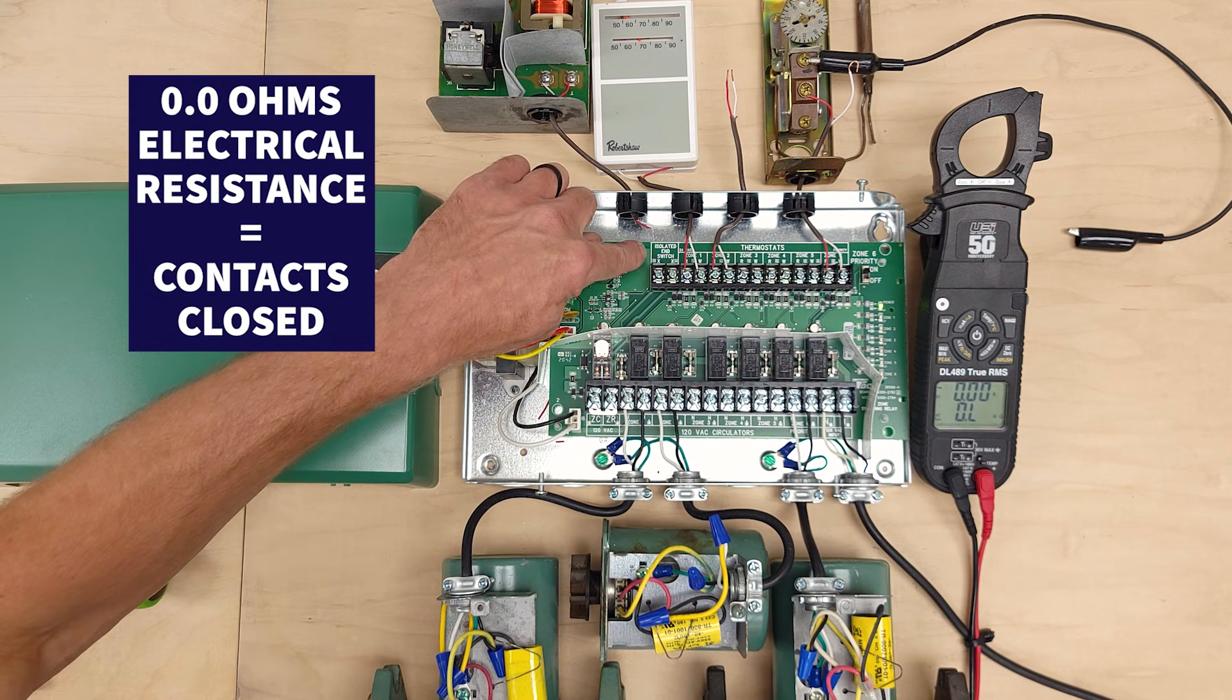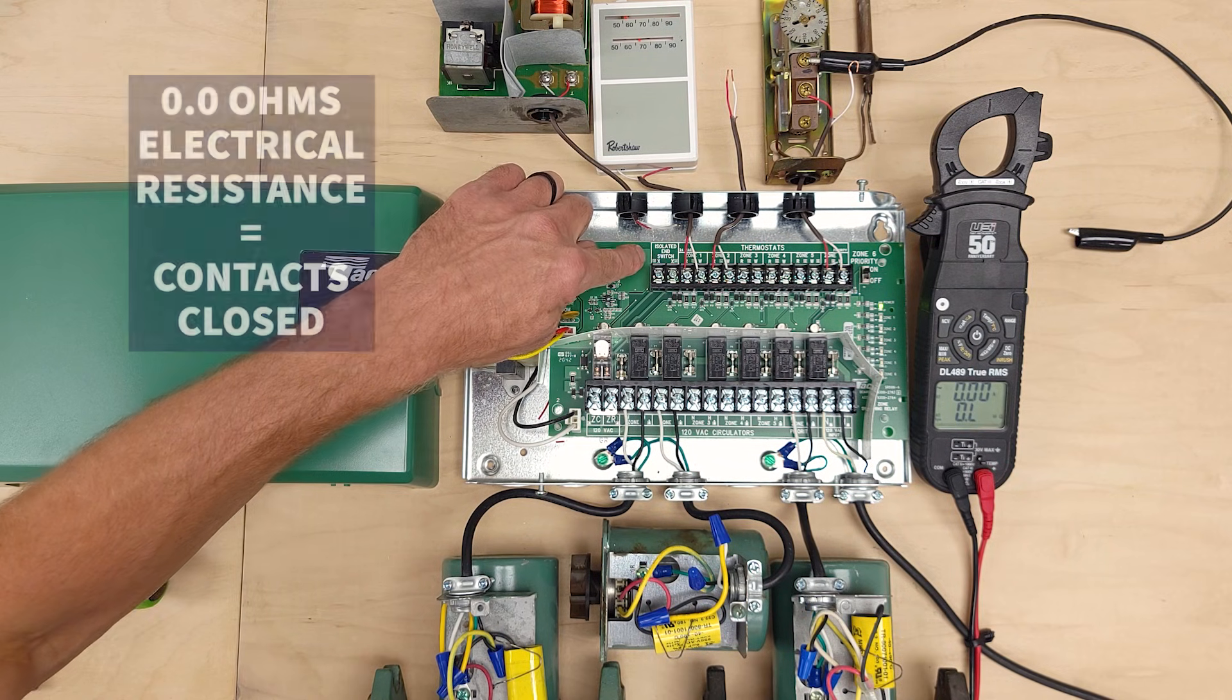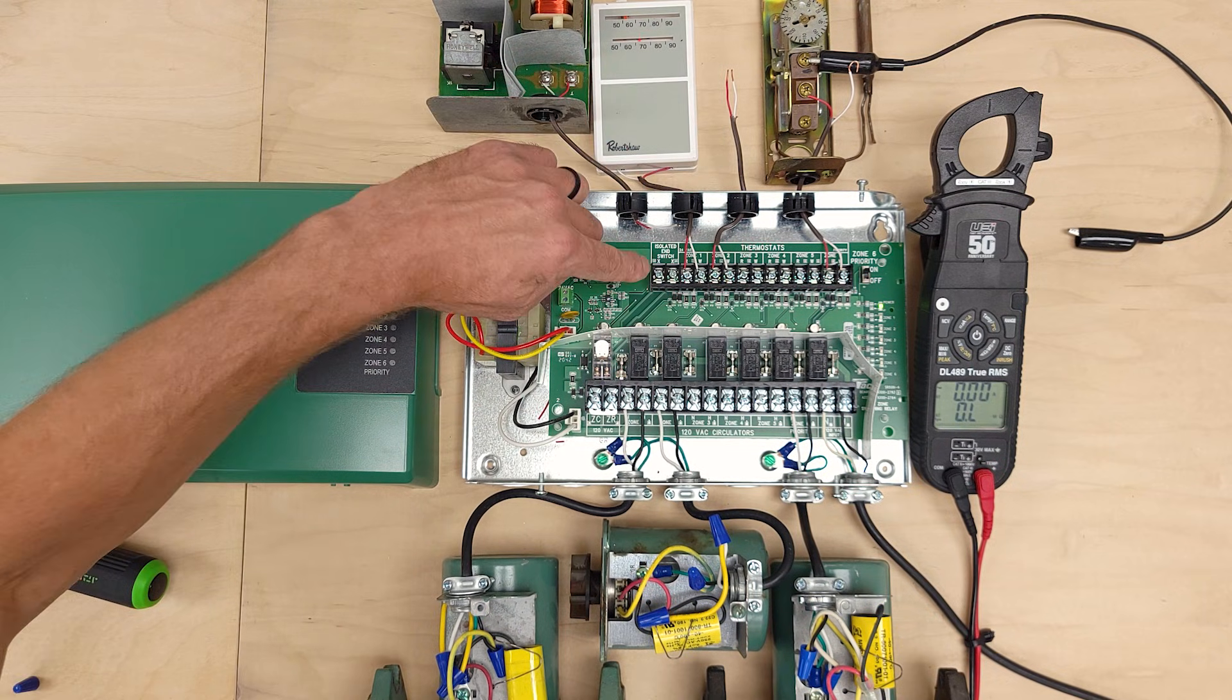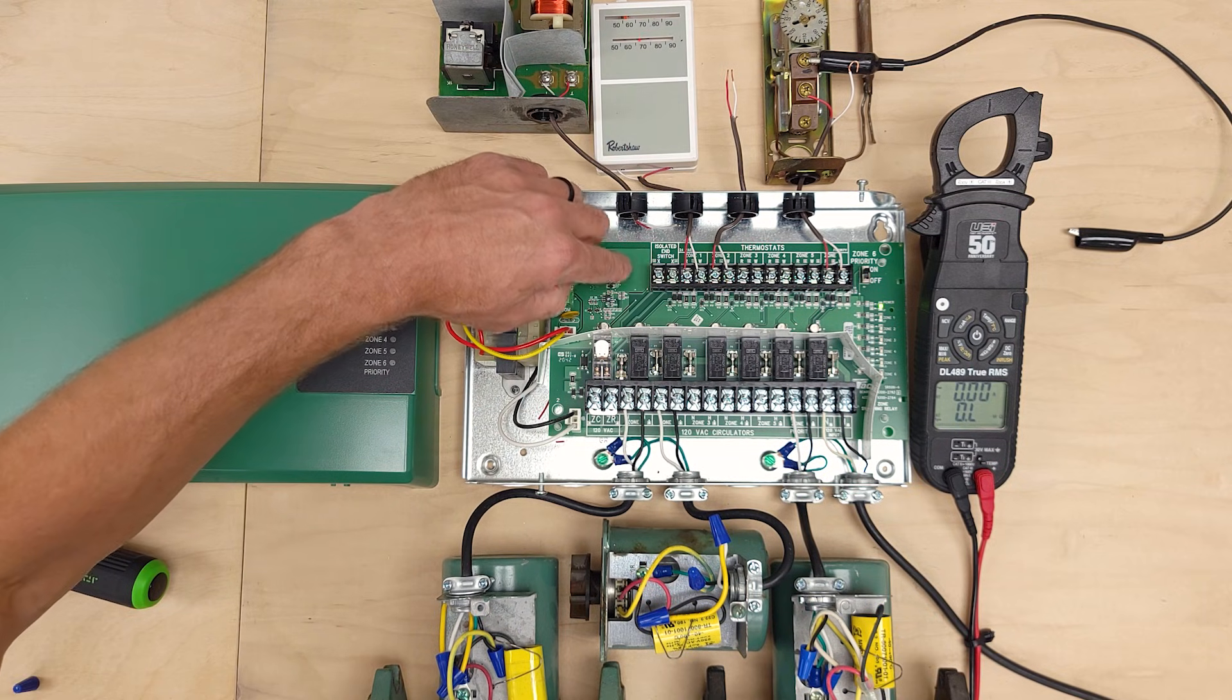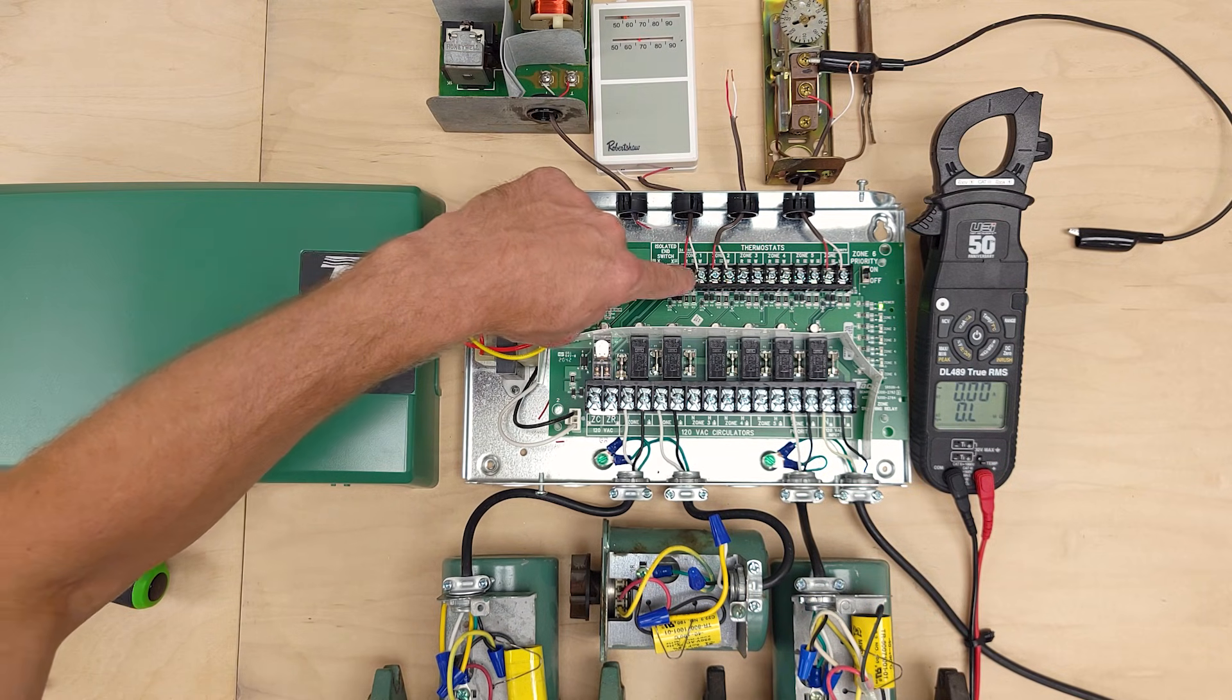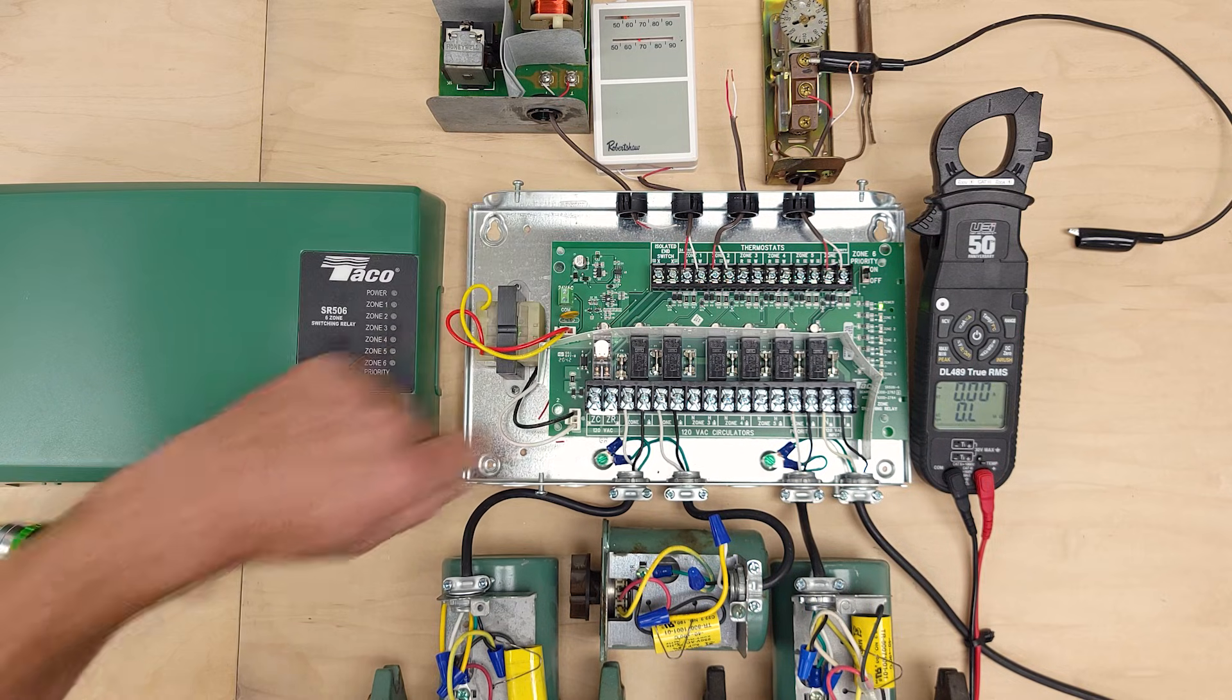So that's the purpose of an end switch. It's going to stay open until one of the zones is calling and then it's going to close when the zones are calling for heat to turn on.